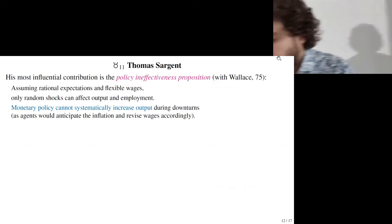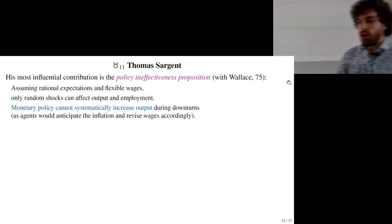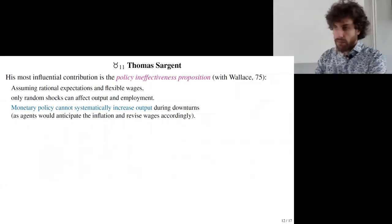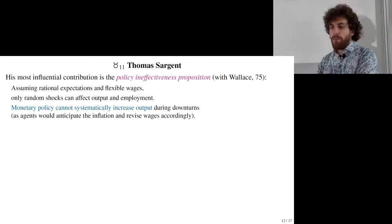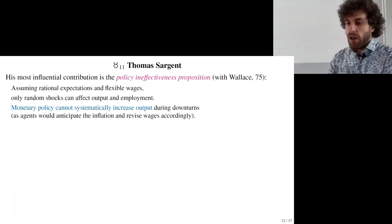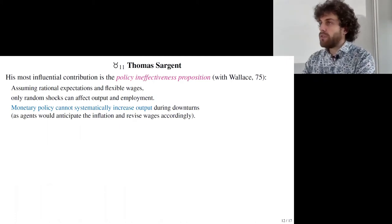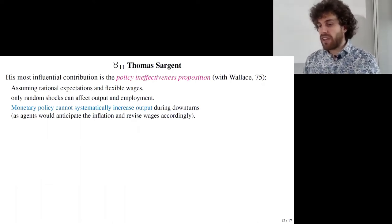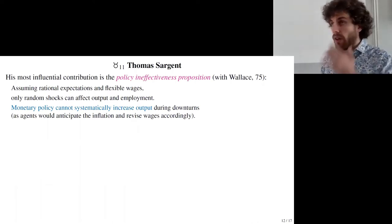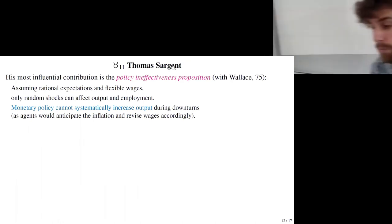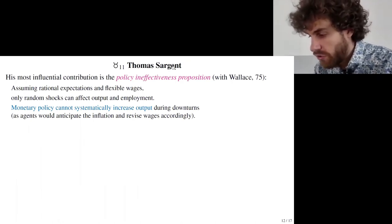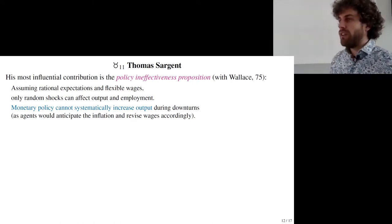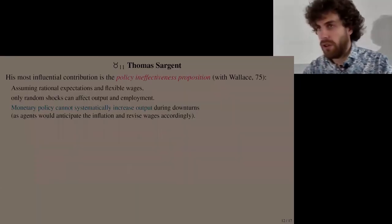Thomas Sargent and Wallace came up with a very similar idea three years later — the Policy Ineffectiveness Proposition — showing that if we assume rational expectations and flexible wages, only random shocks can affect output and employment. Monetary policy cannot systematically increase output during downturns, as agents will anticipate the inflation and revise their wages and labor supply accordingly.